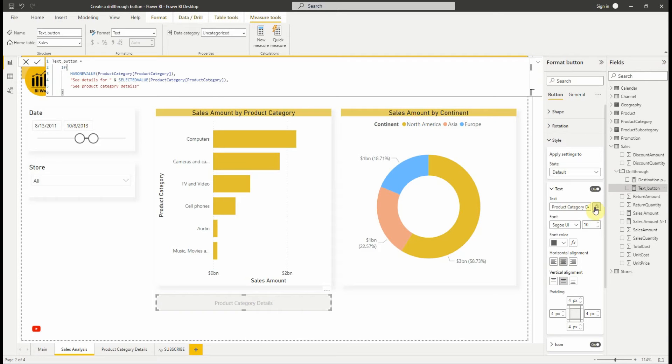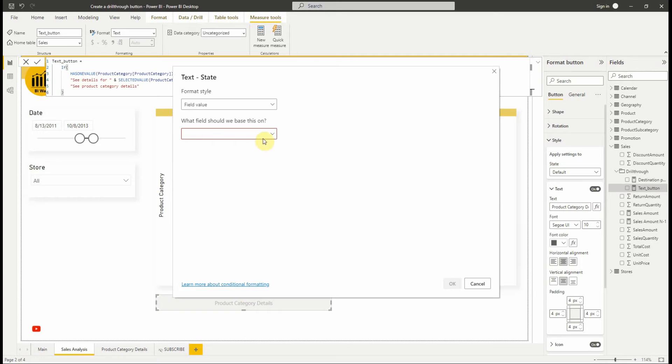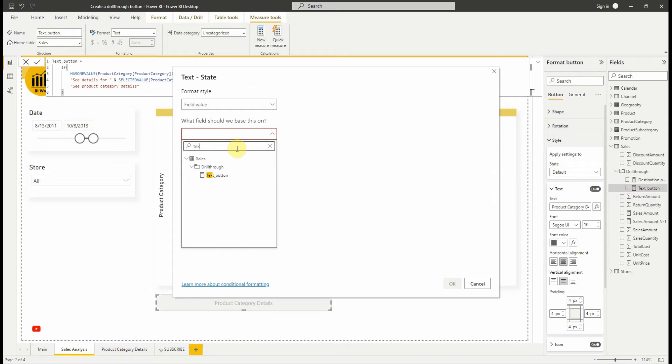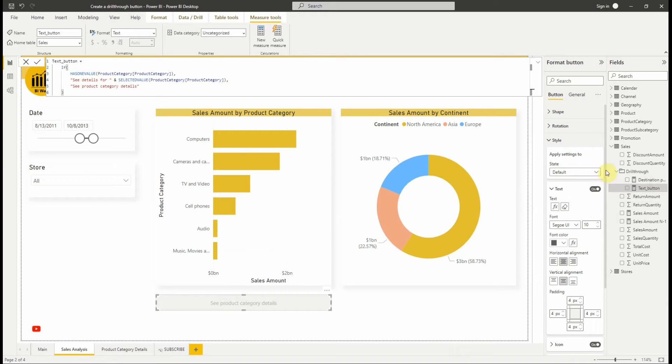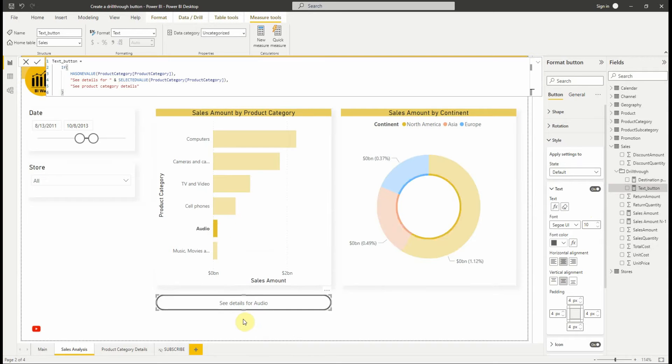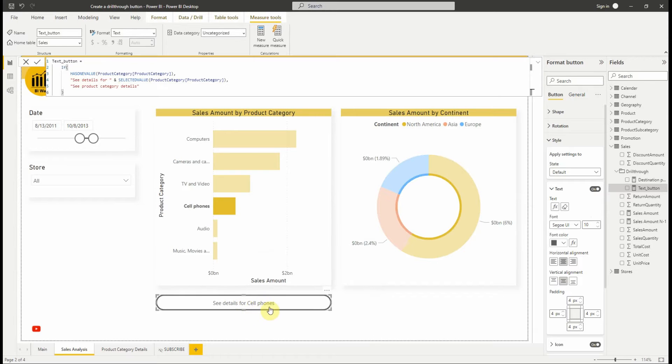Let's add it to the conditional formatting option for the button text. As you can see the button text changes based on the selection.